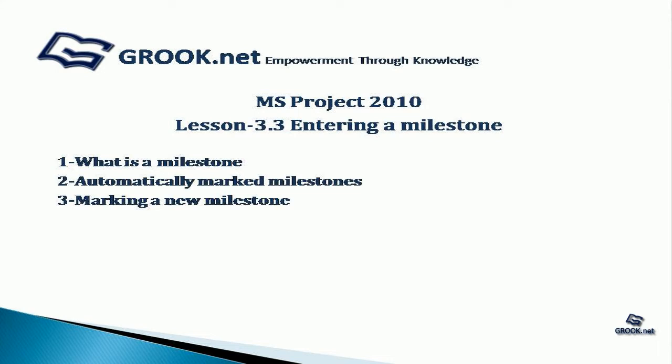So first we see what is a milestone, how milestones are automatically marked, and how to mark a new milestone.